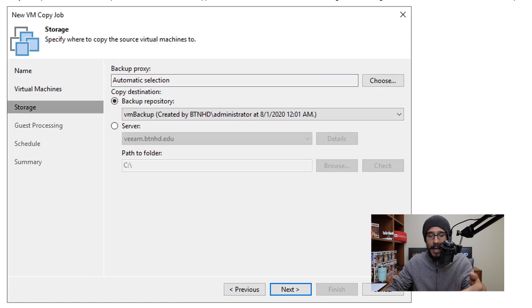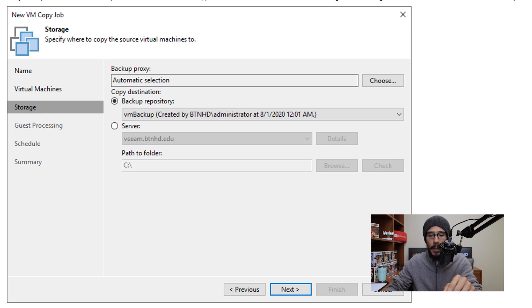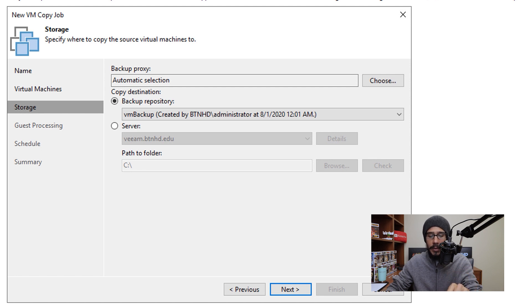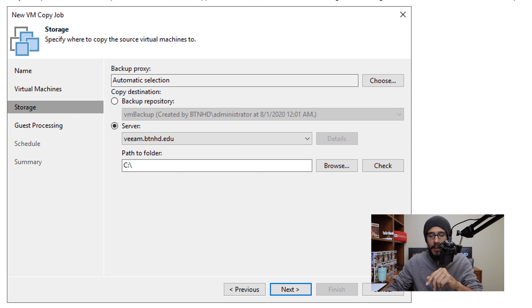And then it's time for you to specify a location of where you want the copy to be dropped into. So for this example, for this video, I'm actually going to click on Server and I'm going to drop it inside the C drive. It's really up to you, it depends on your environment.